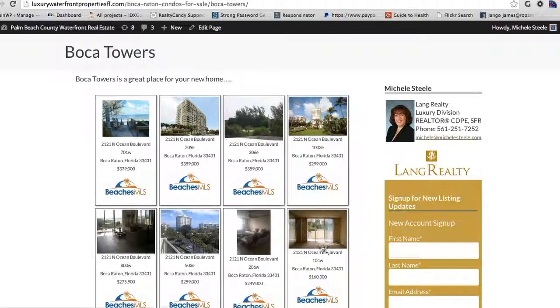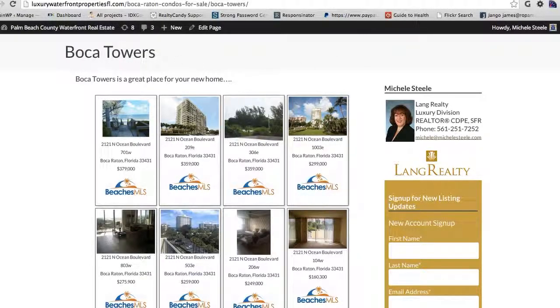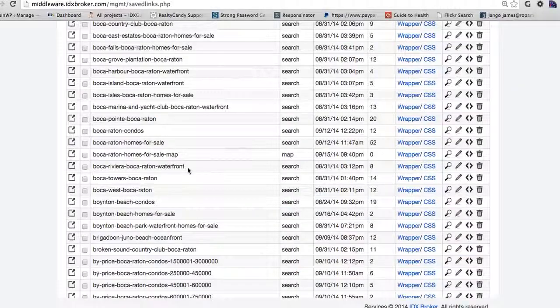So when visitors come, you can have all this content at the top and they can actually click through here. One other quick piece on this is that sometimes you have a saved search, too.